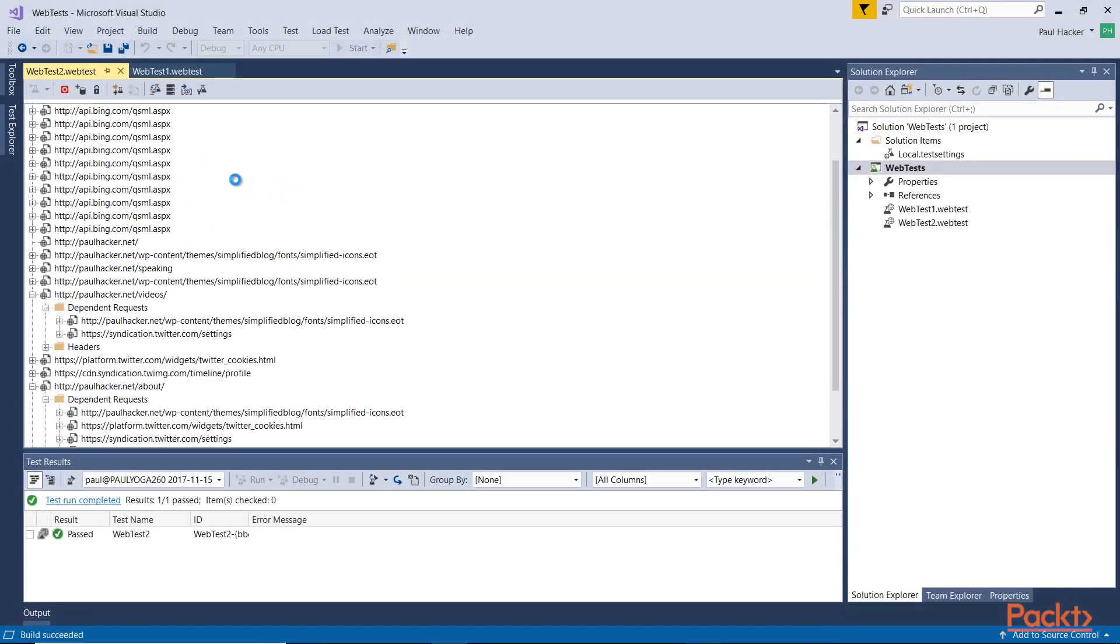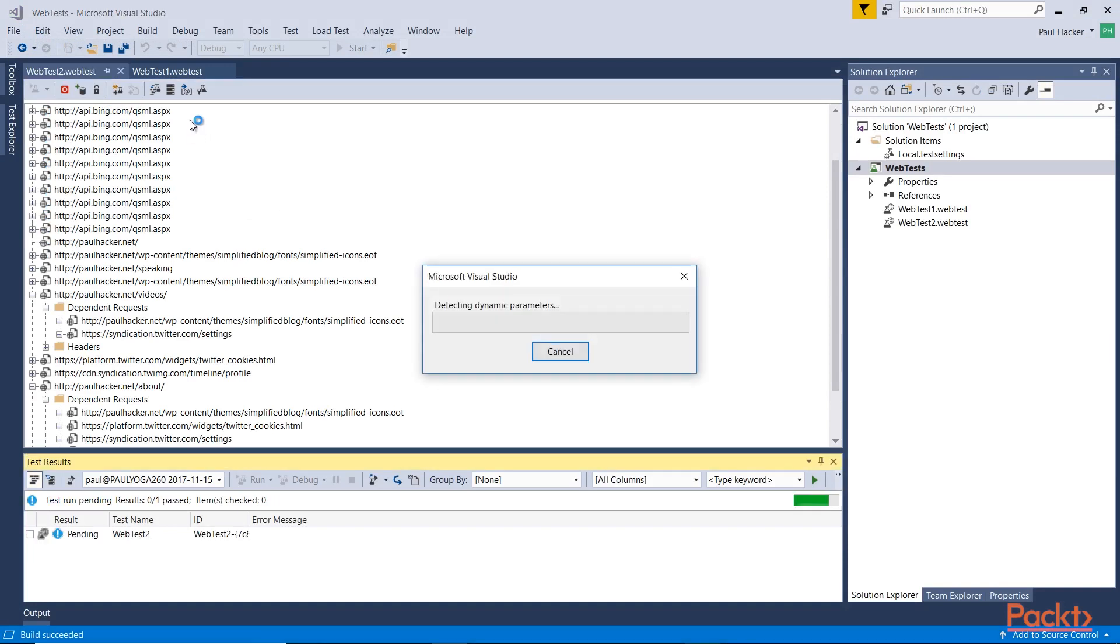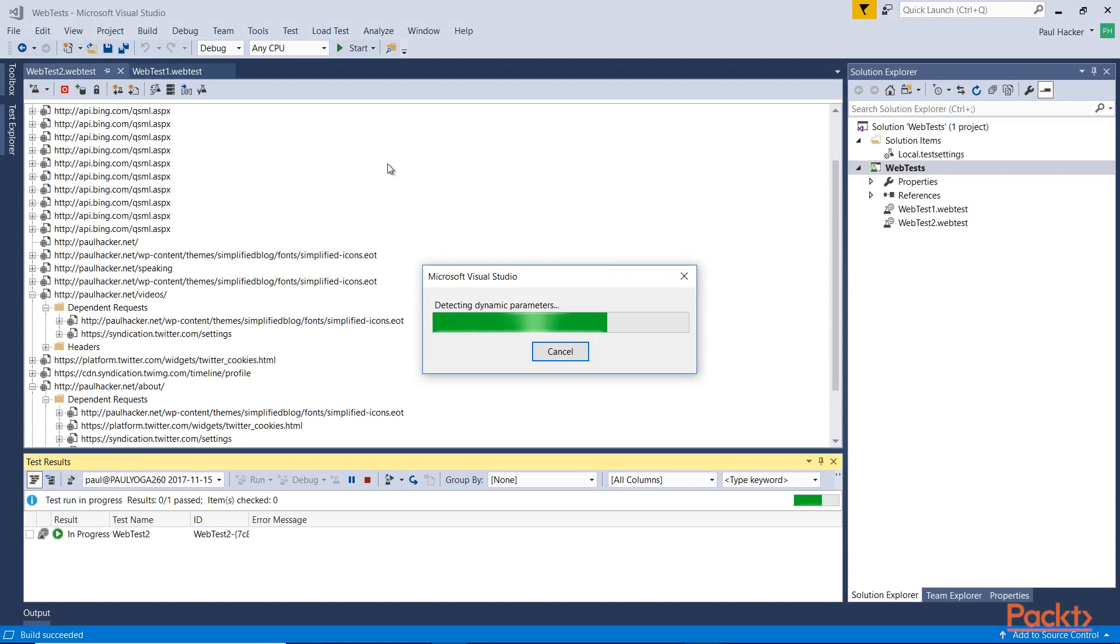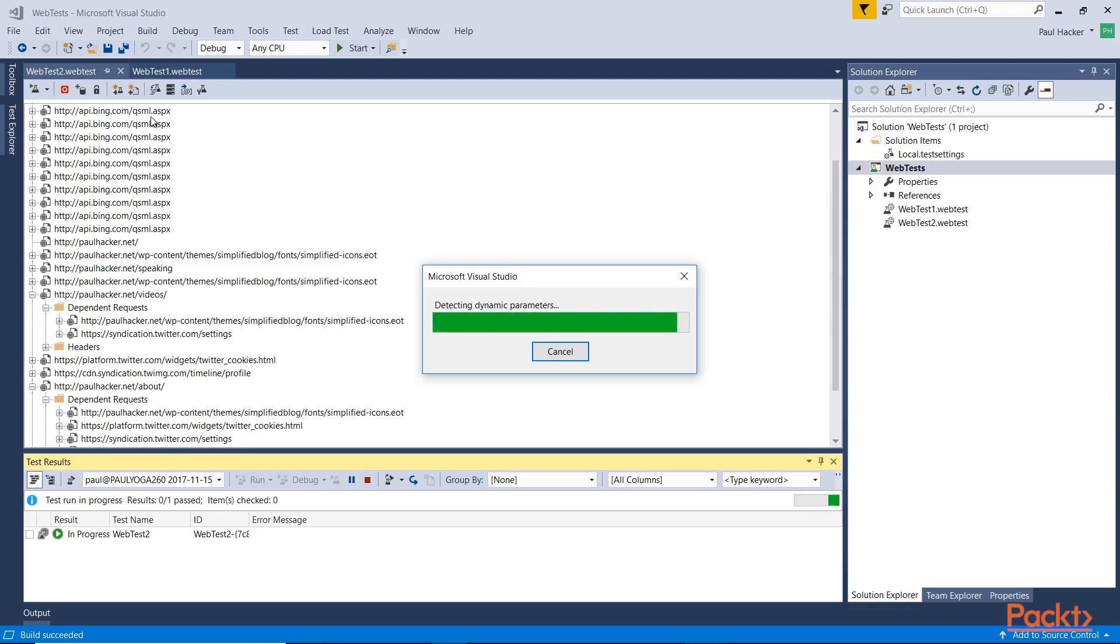Now you'll notice at the top here, first off we're detecting dynamic parameters, and we'll talk about that later in the course. But for now just understand that we're grabbing some values that we're going to want to use later on. The parameter values are items that are passed into the requests. Let's wait for that to get finished up here. Usually takes a second.